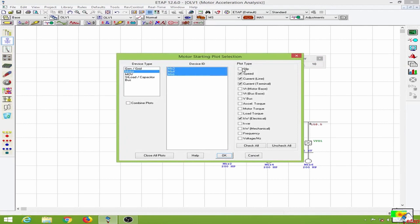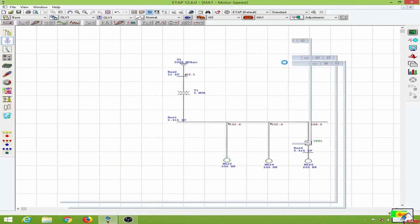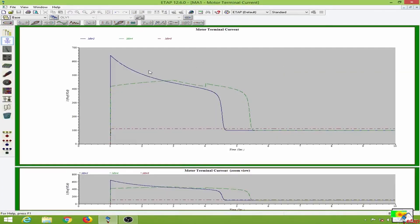I will choose these three options and will also observe the slip as well, then click OK. We have the motor terminal currents for the three motors. Motor 2, which does not have a starter, will have more than 600 percent of the full load current during the inrush period. Motor 4 having the autotransformer starter has about 400 percent of the full load current during the inrush period. For motor 6 having the V/F drive...